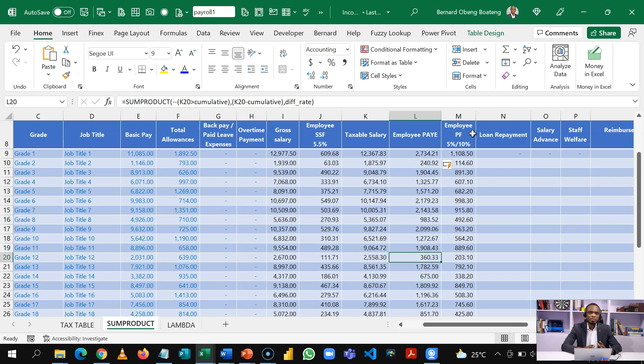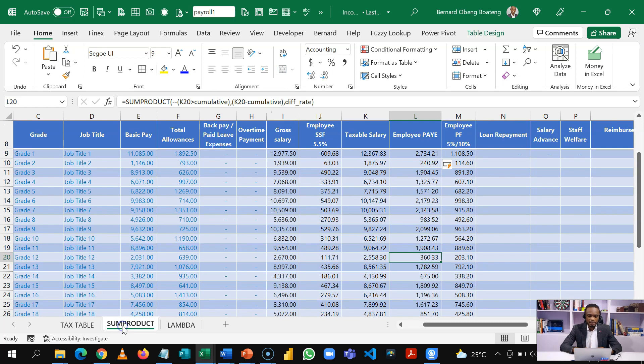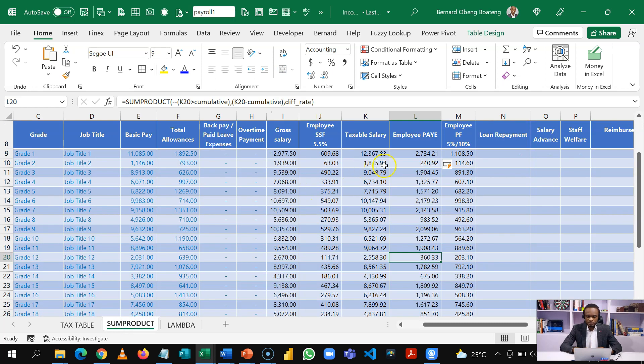The good thing about this structure is that when the tax rates change, you just need to come and change this blue part and it gets updated. You don't have to recalculate.